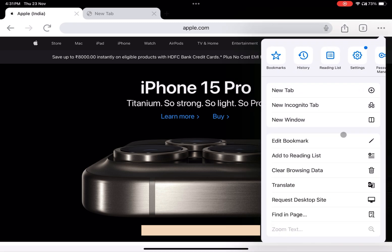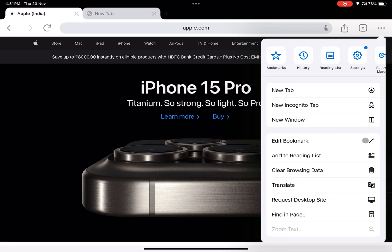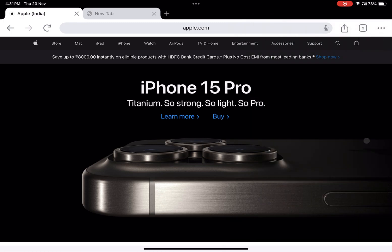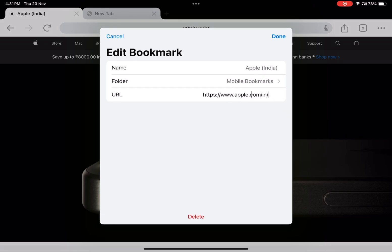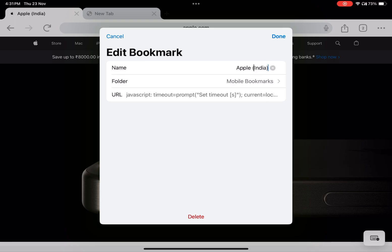Go to your bookmarks and locate the recently added site. Edit the bookmark by renaming it to "auto refresh" for easy identification. Step four: add JavaScript for auto-refresh. In the URL field of the bookmark, paste the provided JavaScript code.